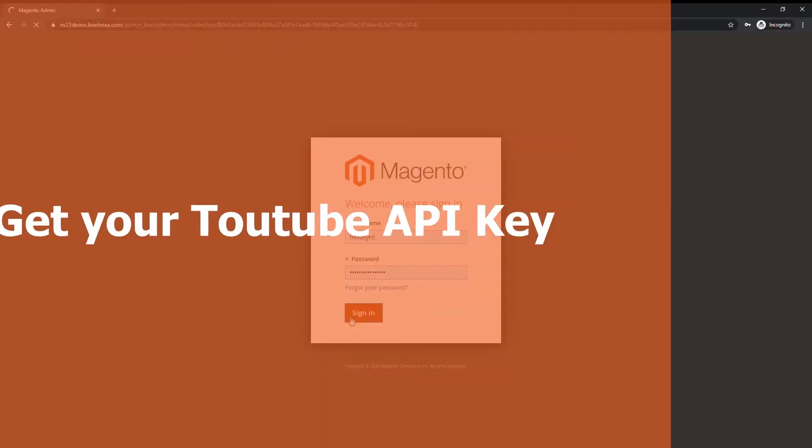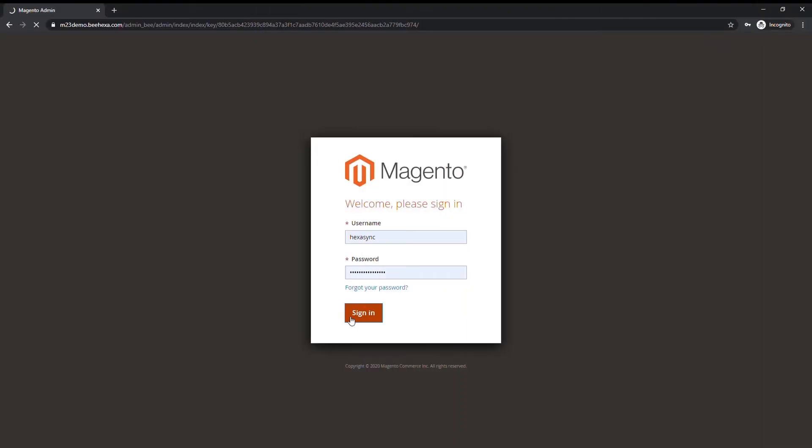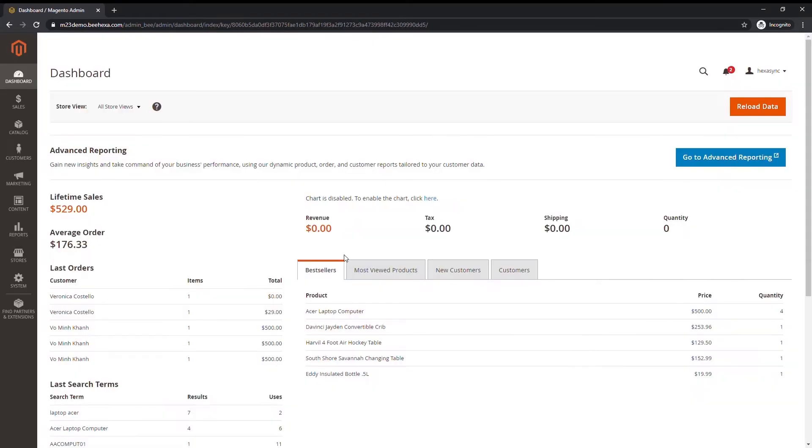First is to get your YouTube API key. Once you have got your YouTube API key, you will need to configure Magento.